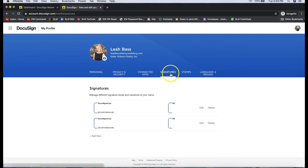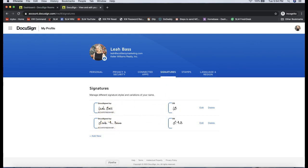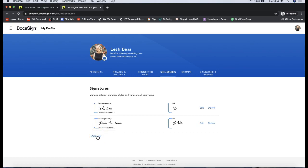I have a couple signatures added already. Let's say I want to add my married name or whatever the case may be. Go ahead and click Add New right here, where you can also edit any of the existing signatures.